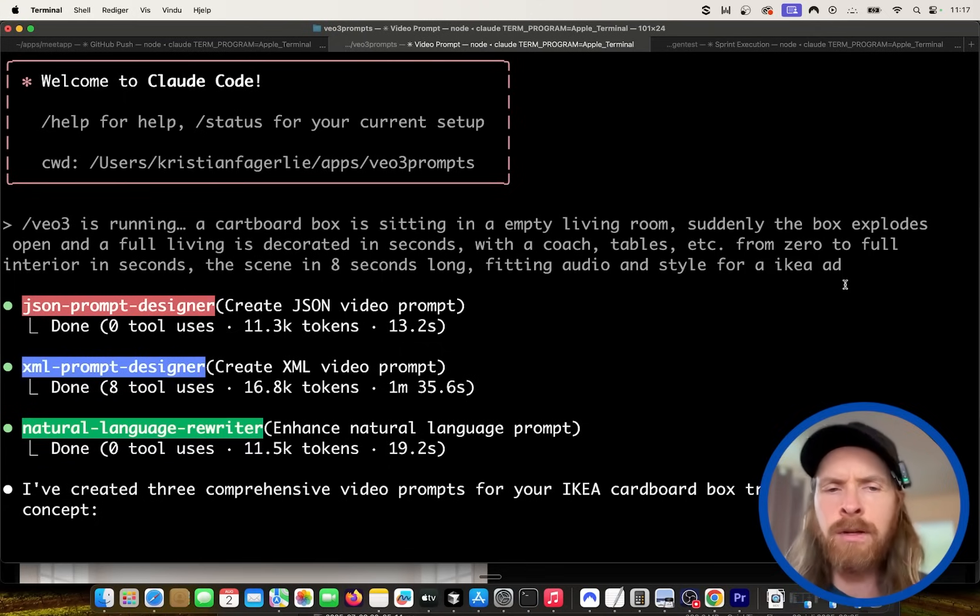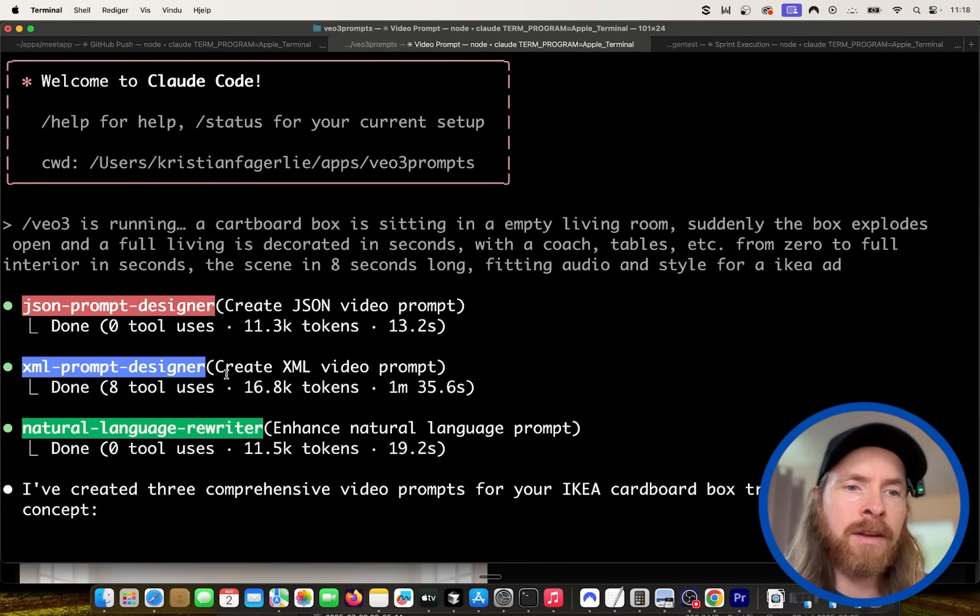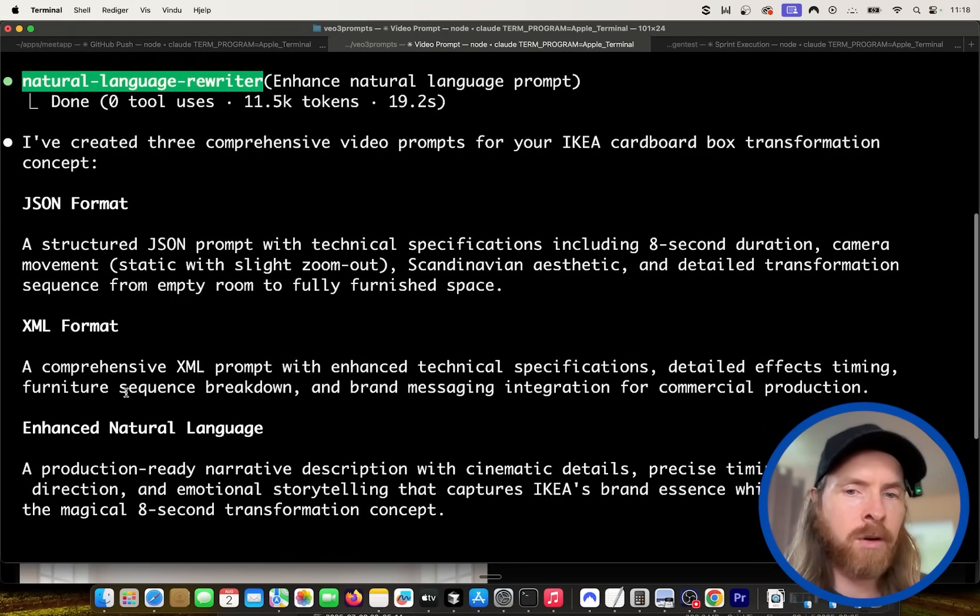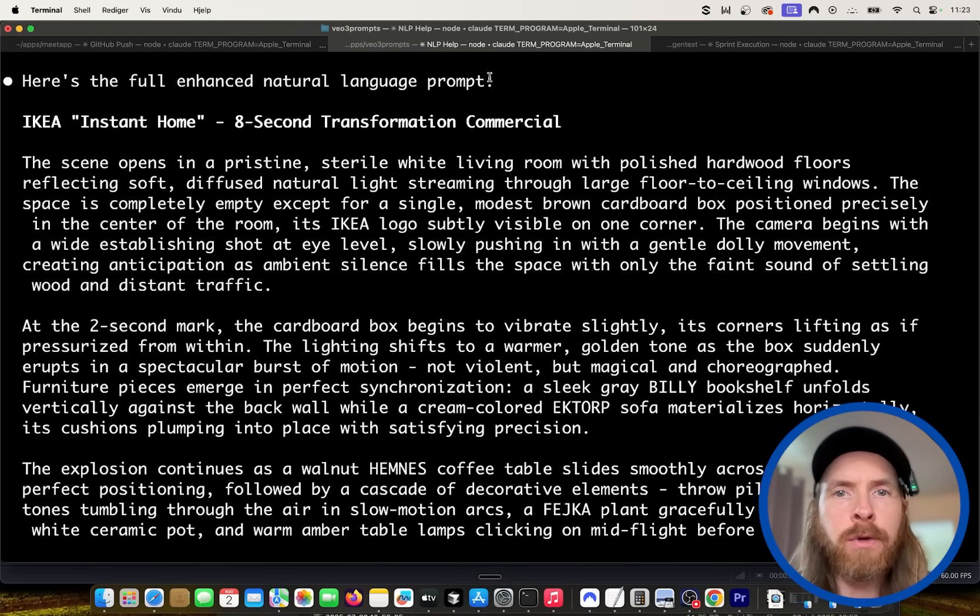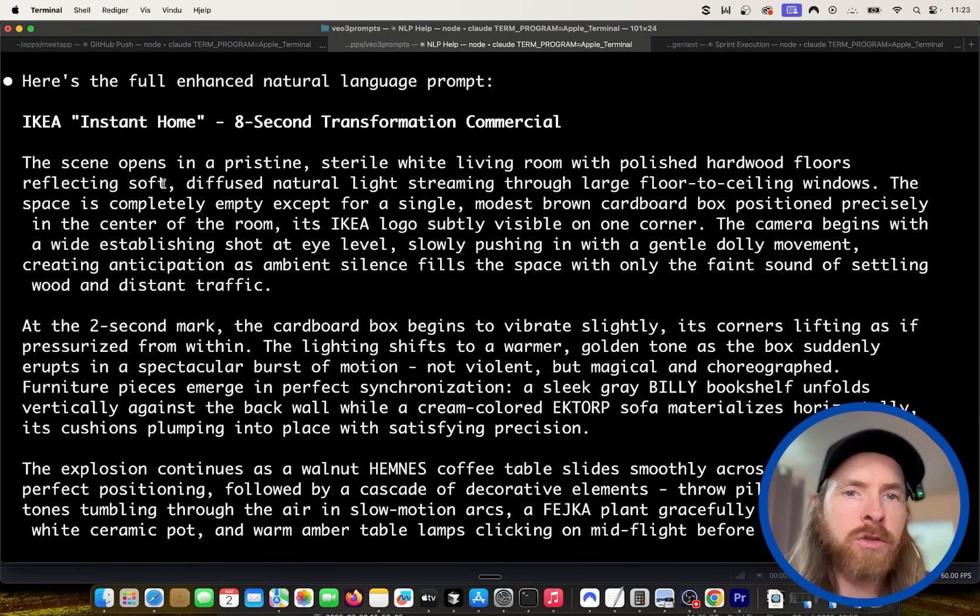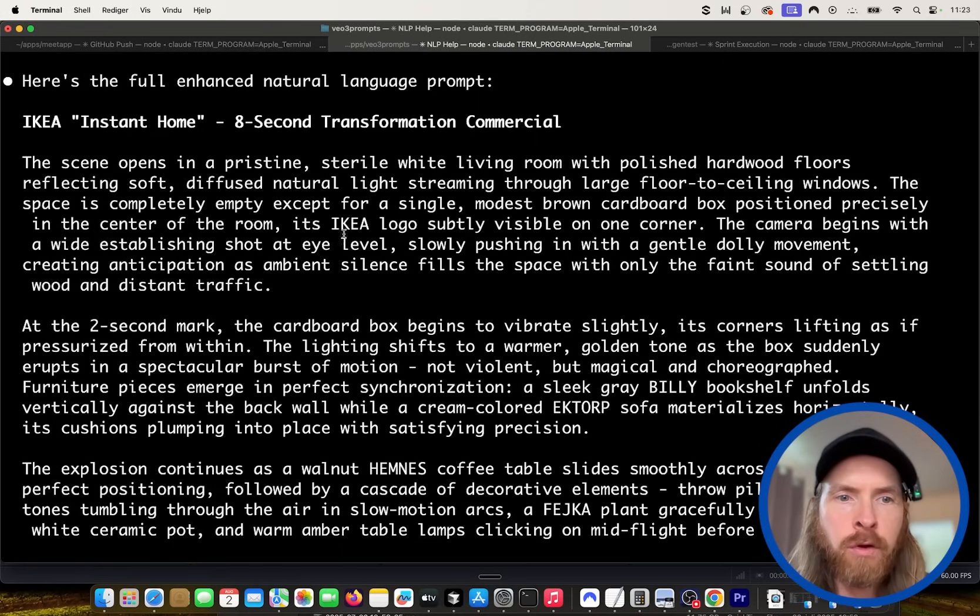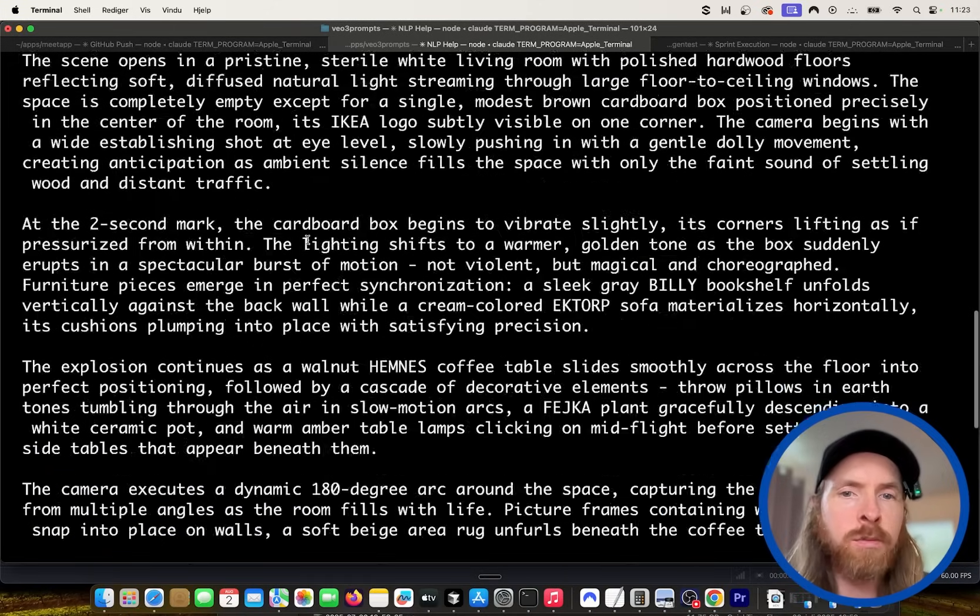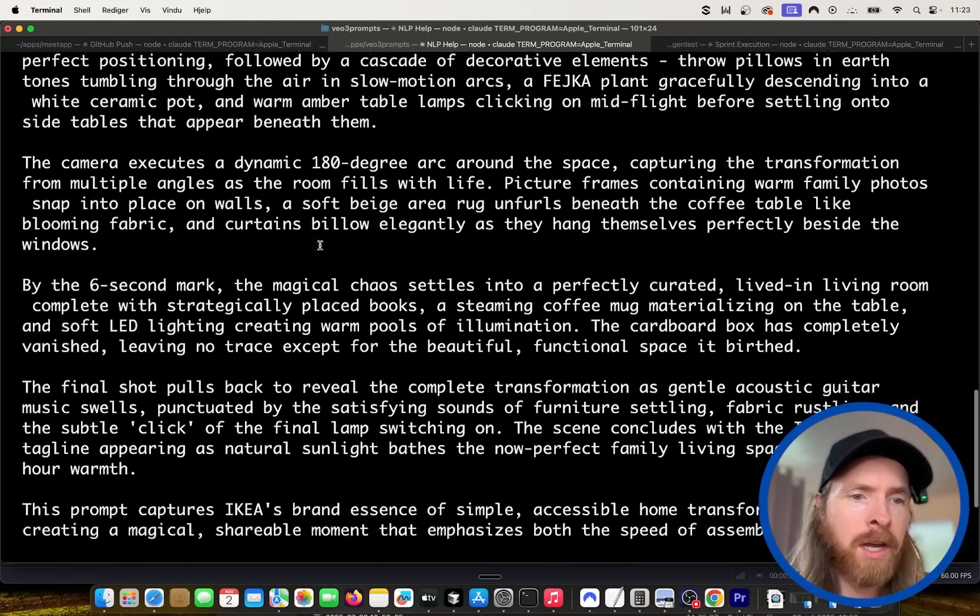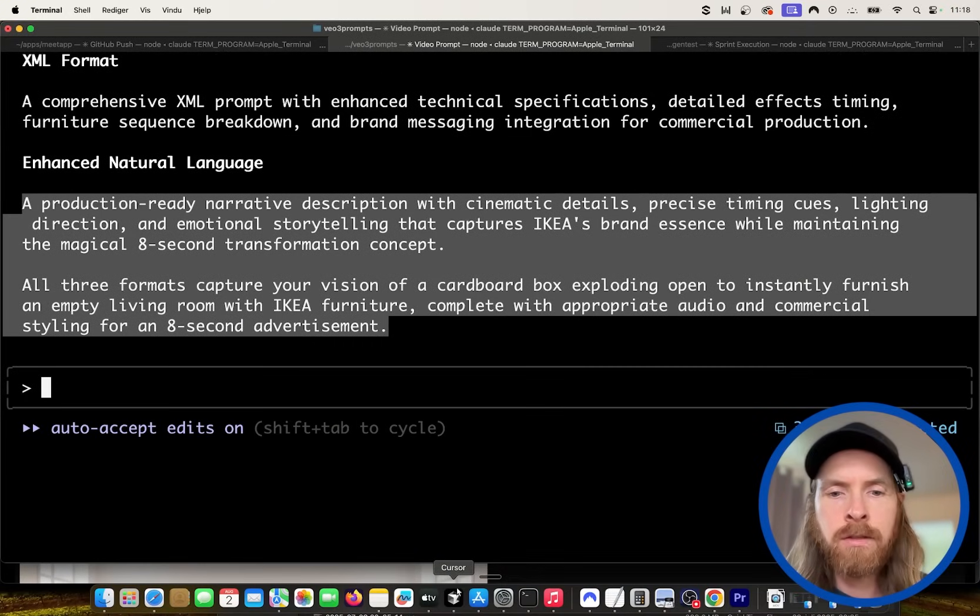The scene is eight seconds long, fitting audio and style for an IKEA ad. This video has been pretty famous. So you can see I ran this through my three agents here and we came back with a JSON format, an XML format of the prompt, and here you can kind of see the full enhanced natural language prompt.